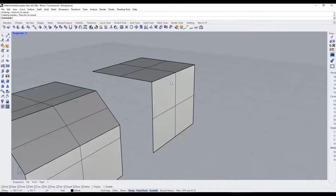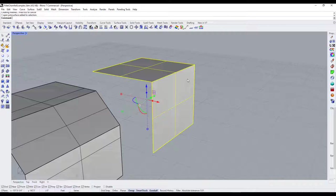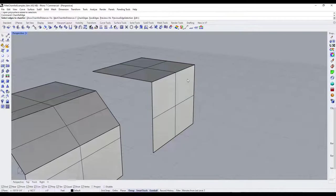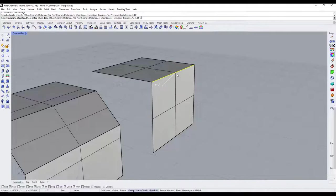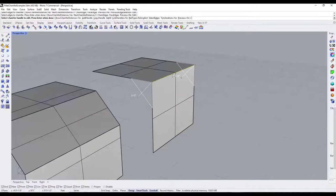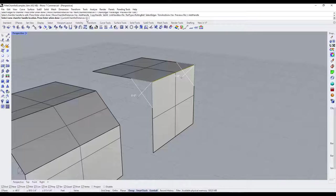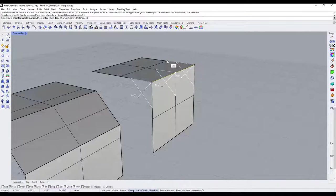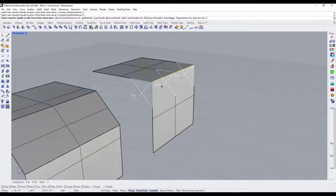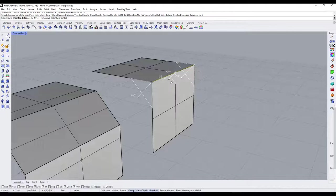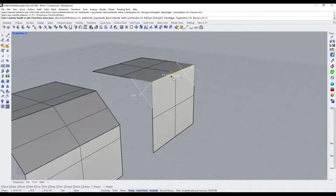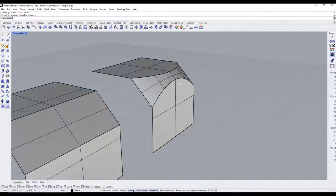You can also add additional handles. For example, if you wanted less of a chamfer in the middle, hit Enter and then click 'add handle' to add a new handle in the middle that you can adjust. You can add as many as you want to create a variable chamfer that tapers off around the edges.